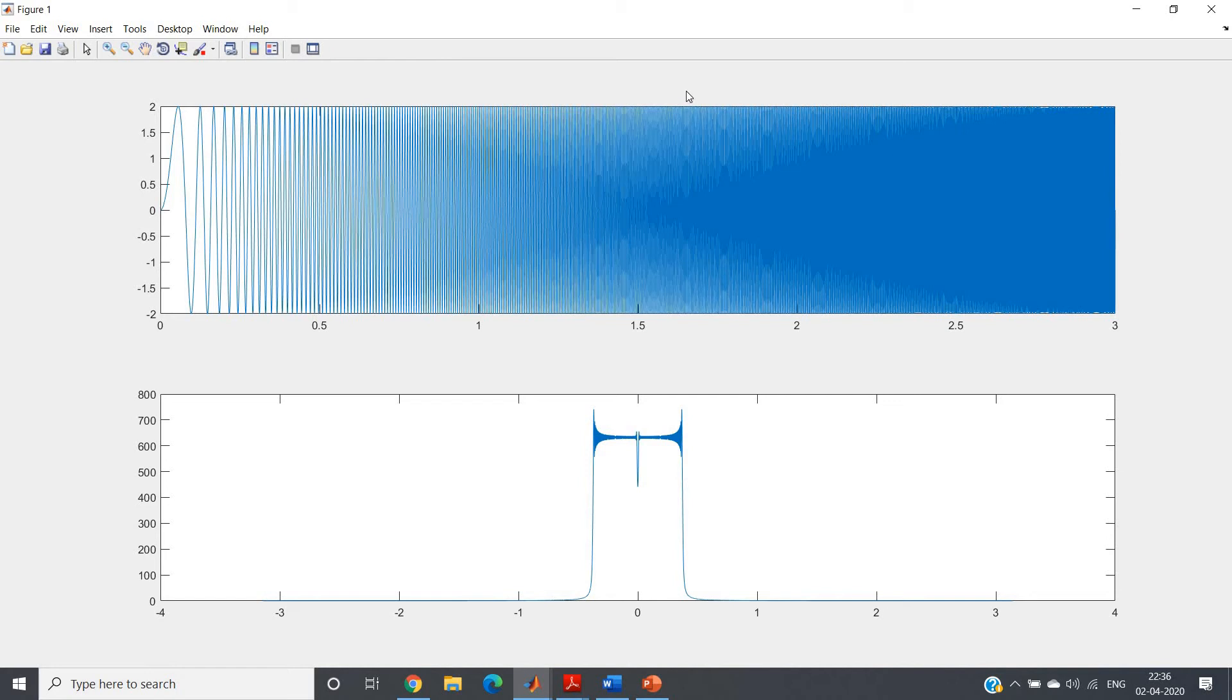It is quite clear that in the chirp signal from low to high various frequencies are present. So in the frequency domain also we will get a band of frequency from low to high, which is quite obvious from here.